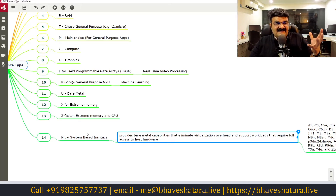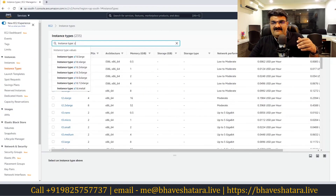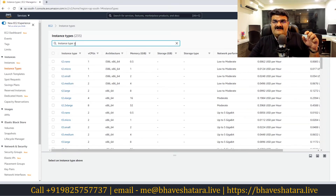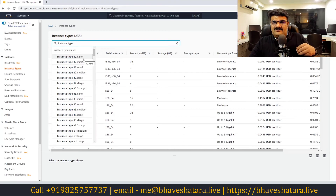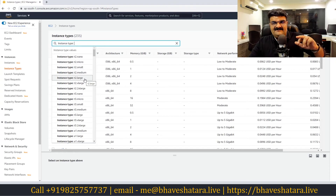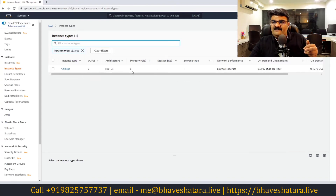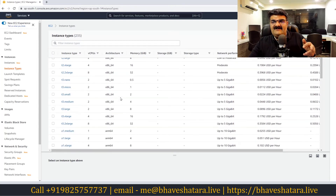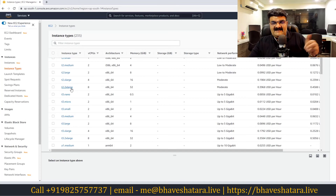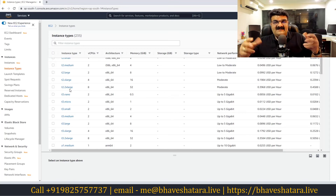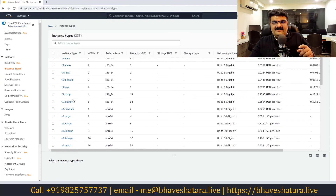Now how do you select an instance and what do the size names mean? When you select an instance you have options like nano, micro, small, medium, large, and extra-large. For example, selecting large might give you 2 virtual CPUs and 8 GB of RAM. Extra-large doubles that configuration to 4 virtual CPUs and 16 GB. 2x-large doubles extra-large, and 4x-large doubles 2x-large — each size step doubles the capacity.